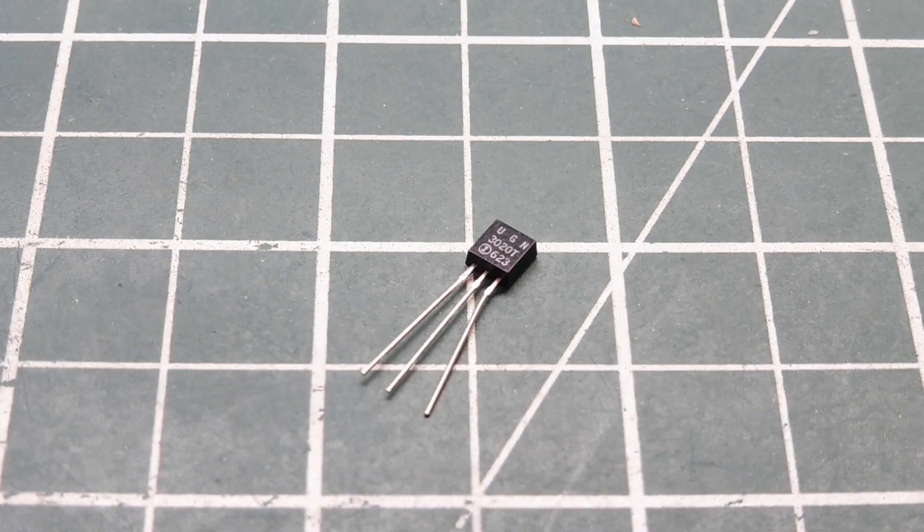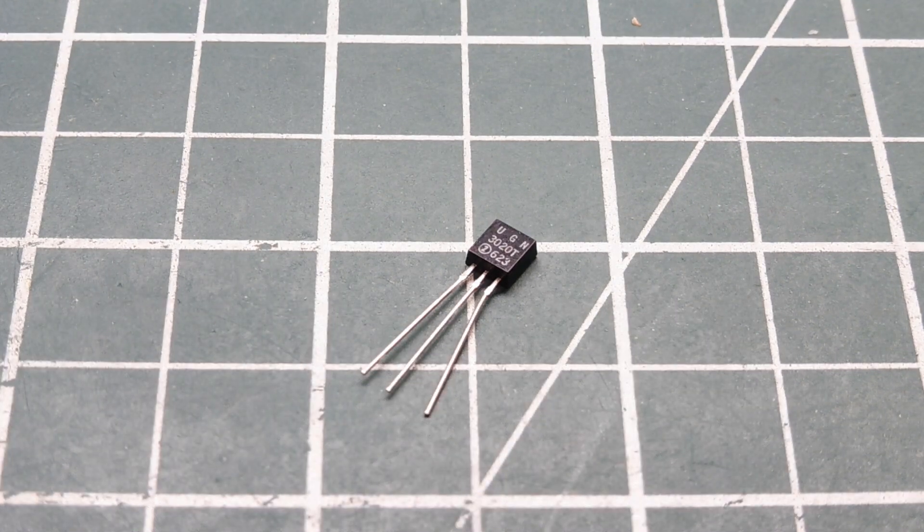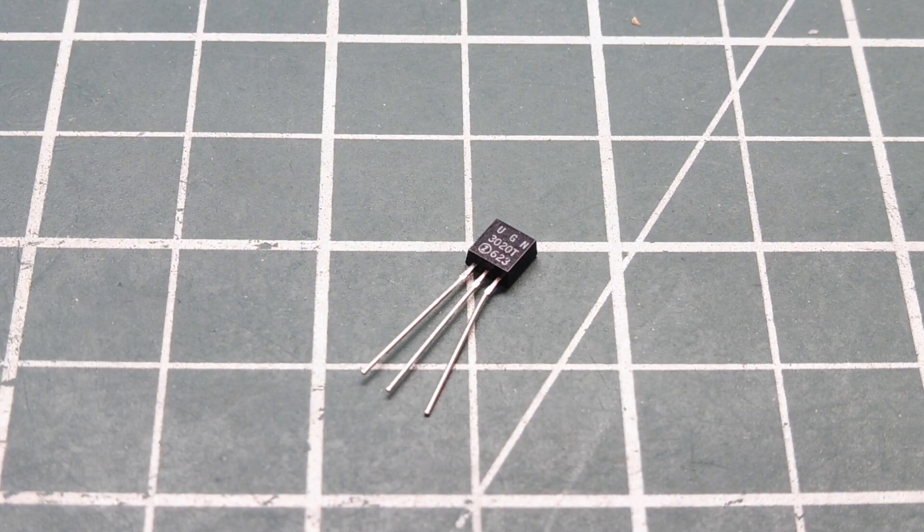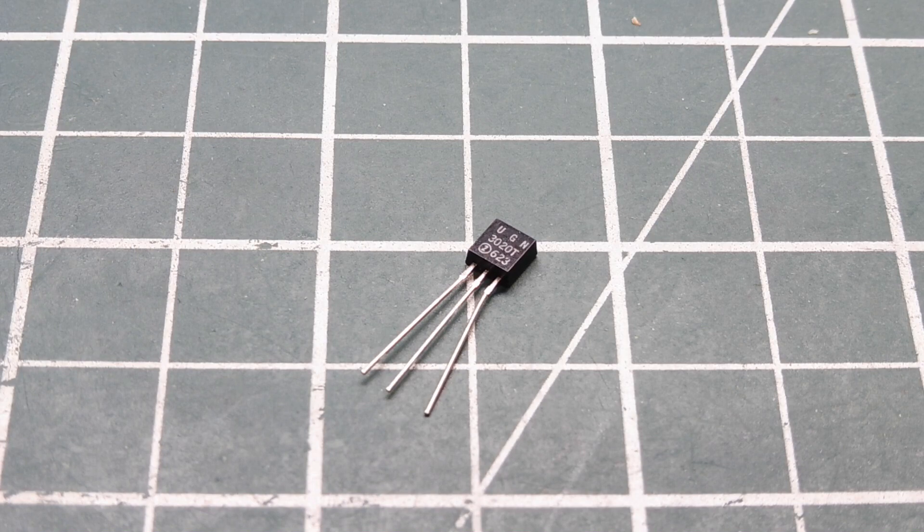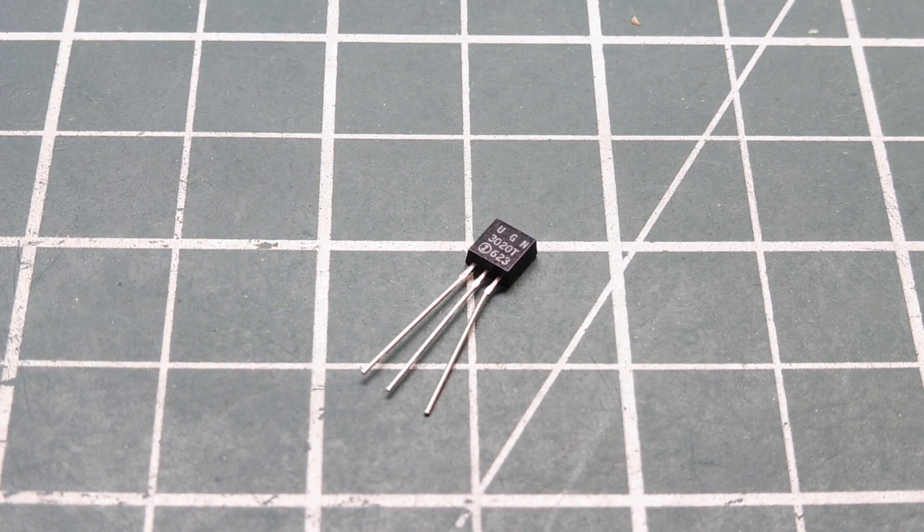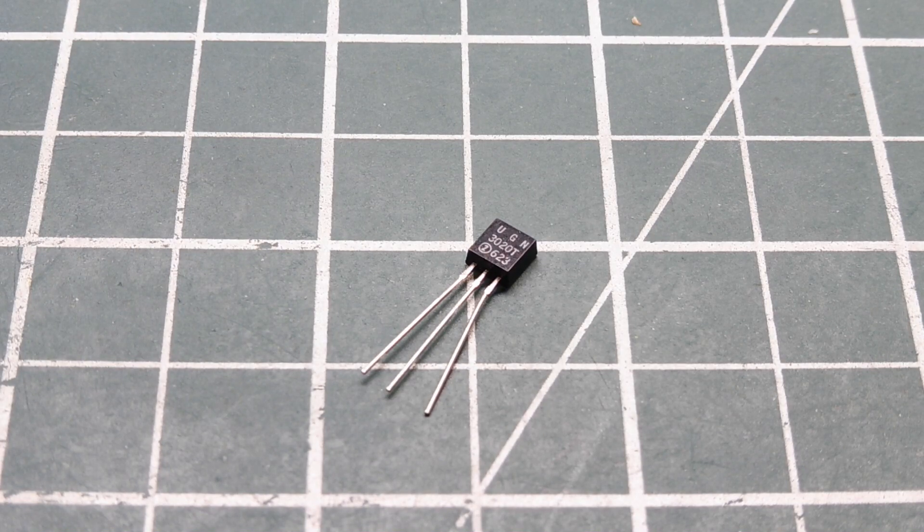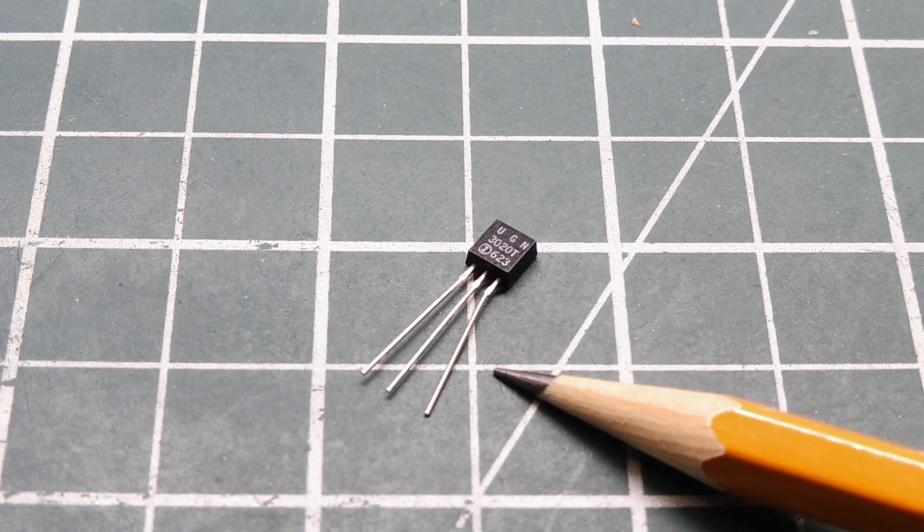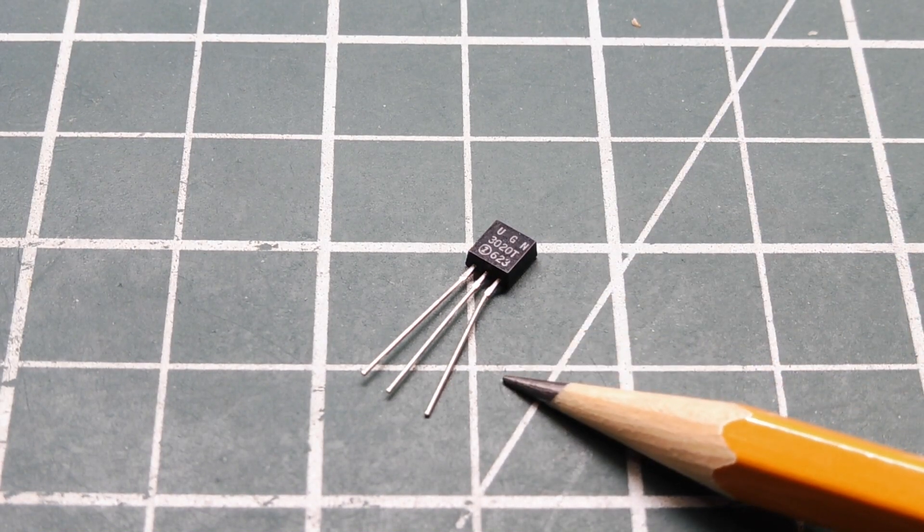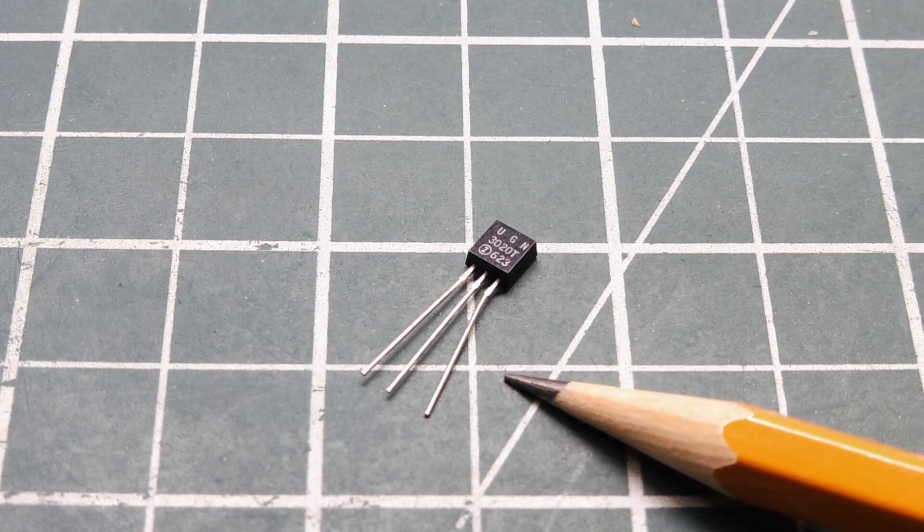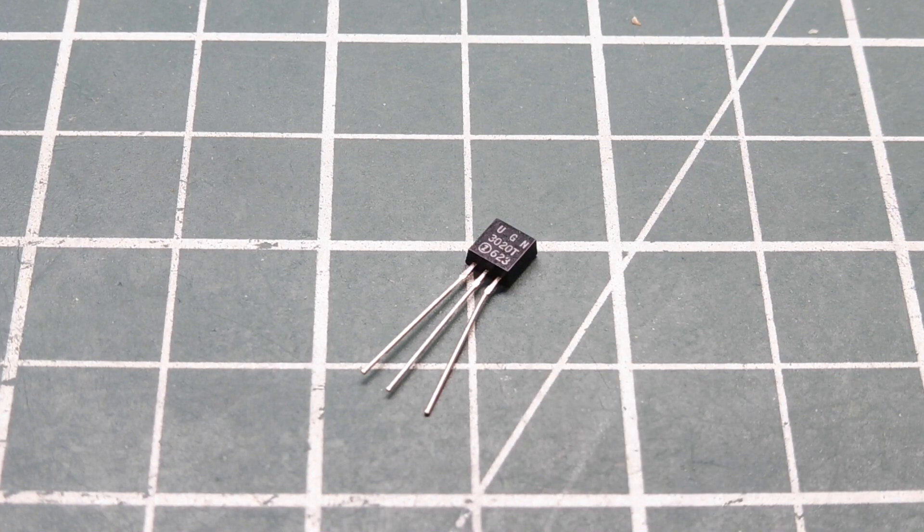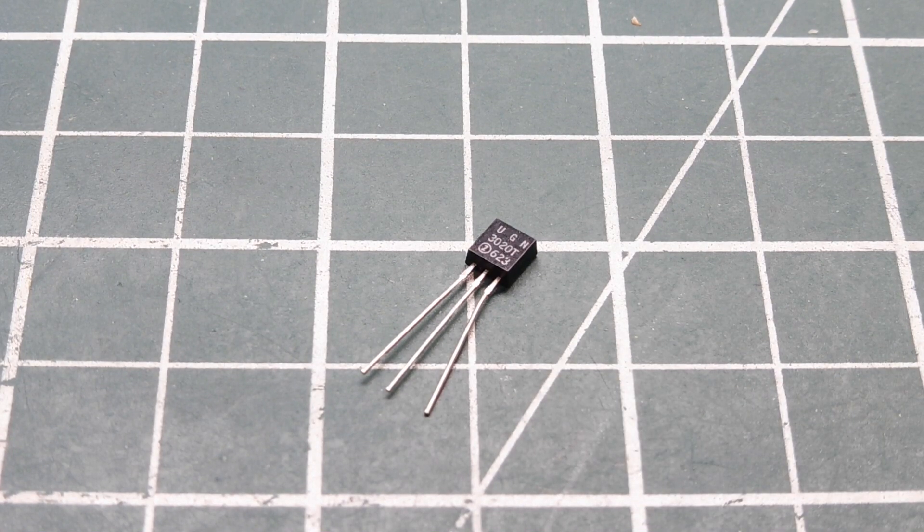In this video we are going to look into building a simple and easy Hall Effect interface circuit using a Hall Effect sensor, which you can see on my breadboard. So this is a three terminal TO92 package Hall Effect sensor, and they're very easy to get.